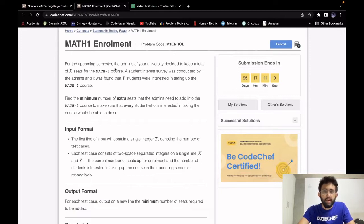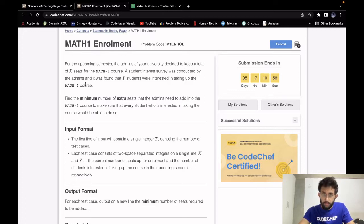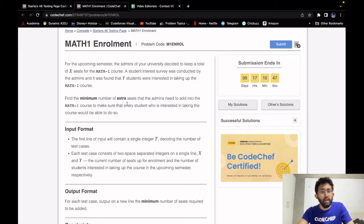For the upcoming semester, the admins of your university decided to keep a total of x seats for the Math 1 course. A student interest survey was conducted and it was found that y students were interested in taking up the Math 1 course. Our task is to find the minimum number of extra seats that the admins need to add, so that every interested student would be able to enroll.